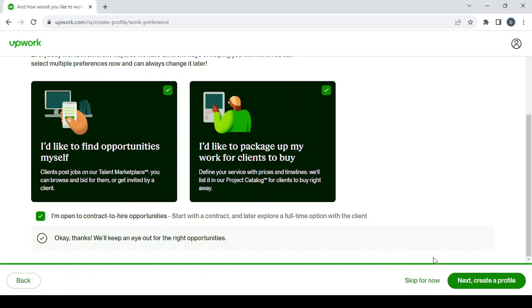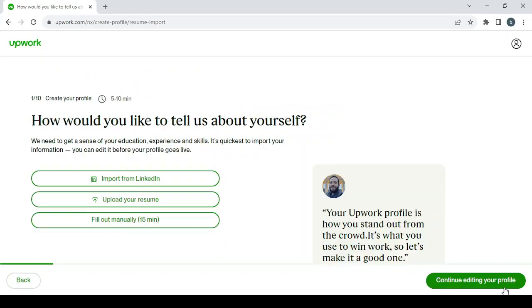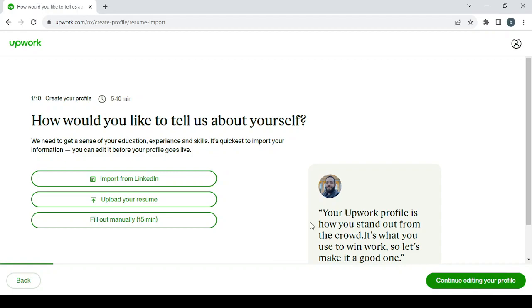Then click on Next to create a profile. After that, you choose if you want to import your resume from LinkedIn or upload your resume from your desktop if you have it in a PDF file, or if you want to fill it out manually. It will take less than 15 minutes. So let's manually start a new profile.